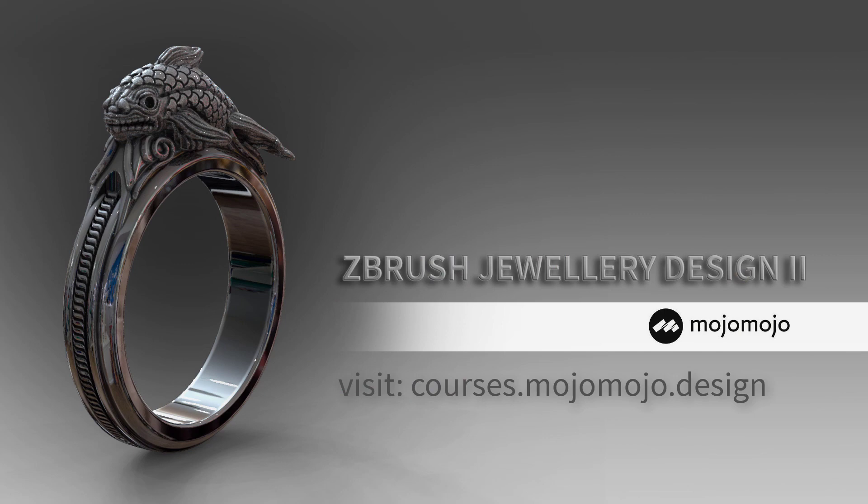This course is brought to you by Mojo Mojo. Check out my website at mojomojo.design.